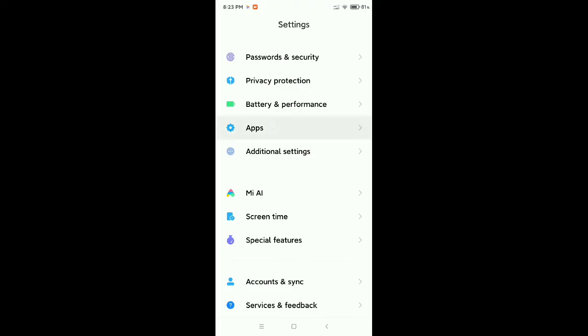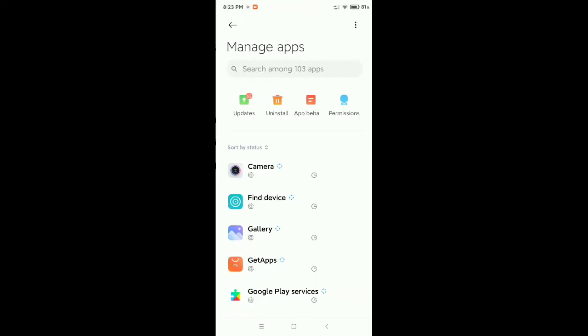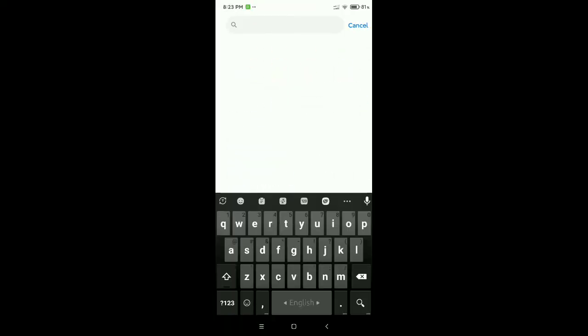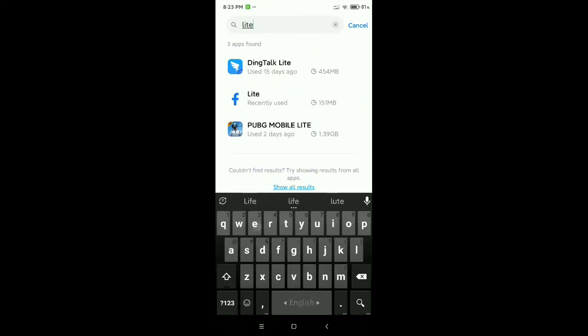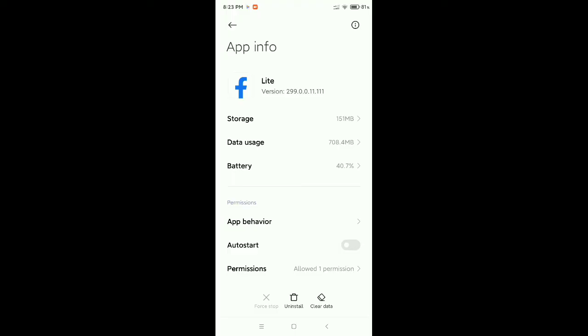Now go on Manage Apps and then go to the search bar and type for Lite. After typing Lite, you can get this Facebook Lite. Open it. Now at the bottom right side there's an option Clear Data, select it.